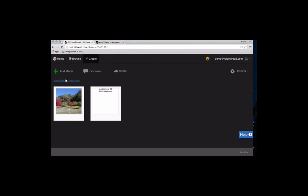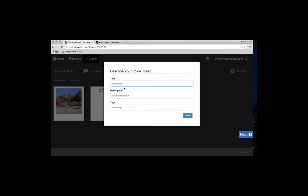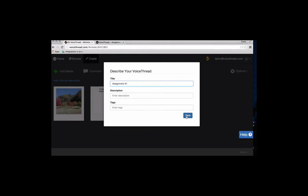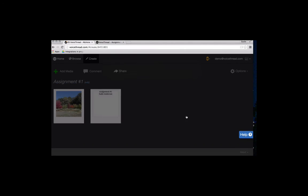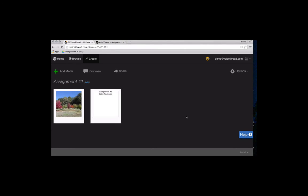My next step is to give it a title. So I will click on add a title and description, and you just give it a quick title. That's all you have to do. You can give it a description and tags if you'd like, but I'm just going to skip those and save.